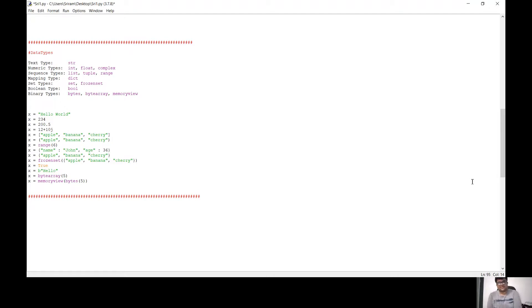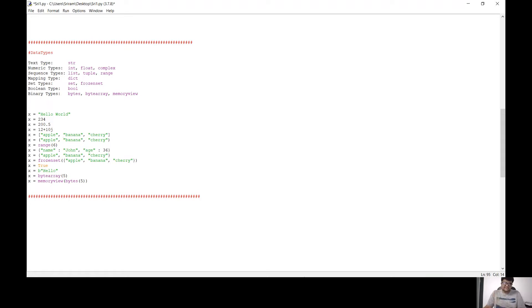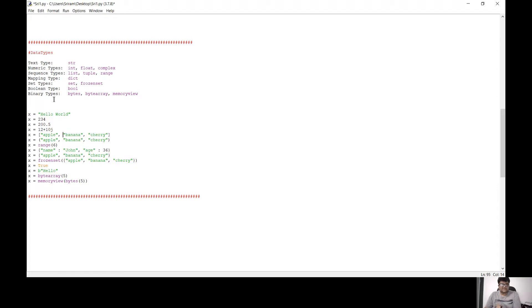What do we want to talk about now? Data types in Python. If you want to talk about data types in Python, then you need to know: text type, numeric, sequence, mapping, set, boolean, and binary.